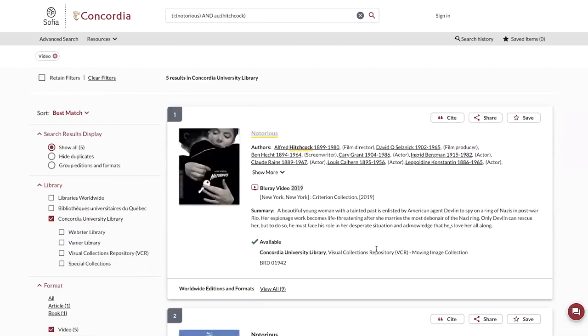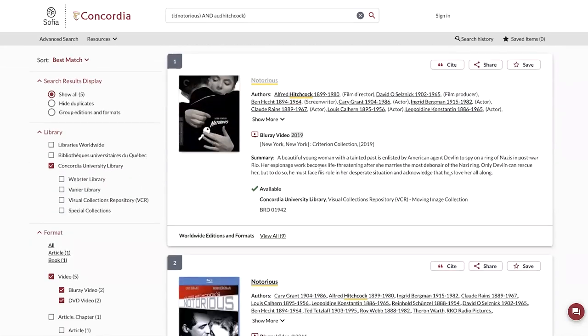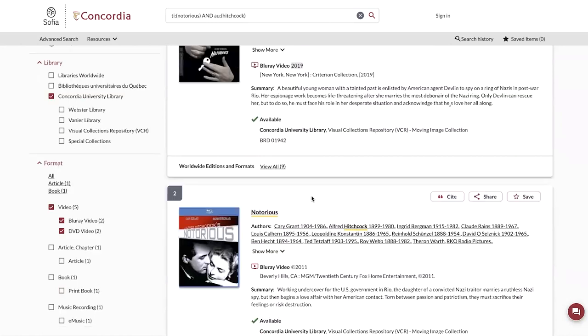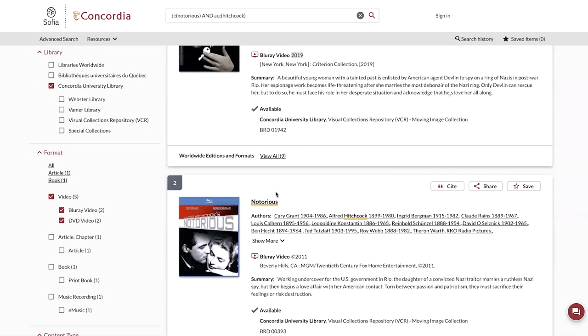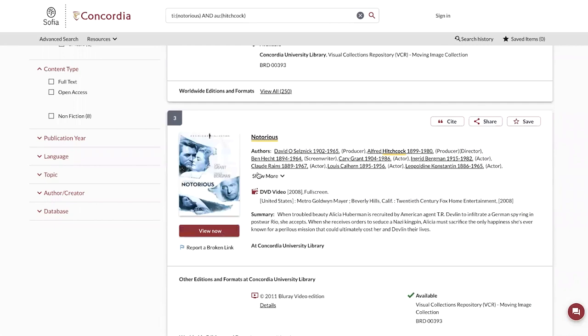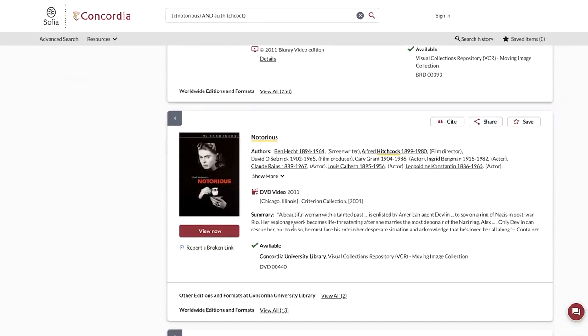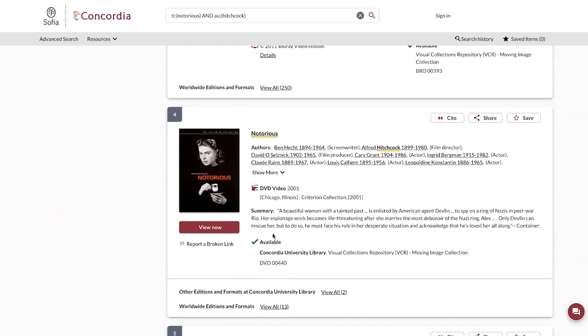There are different formats here that I can also look at. For example, we see there are Blu-rays, a DVD format, and things that we can view online.